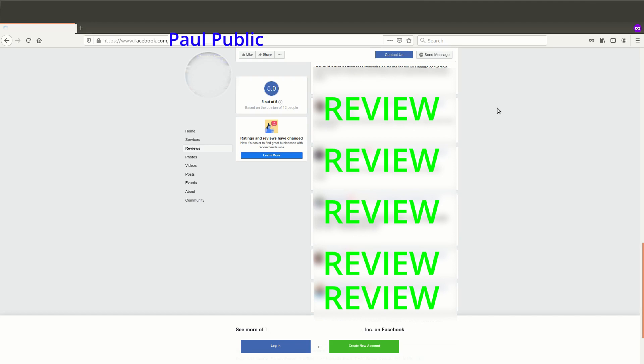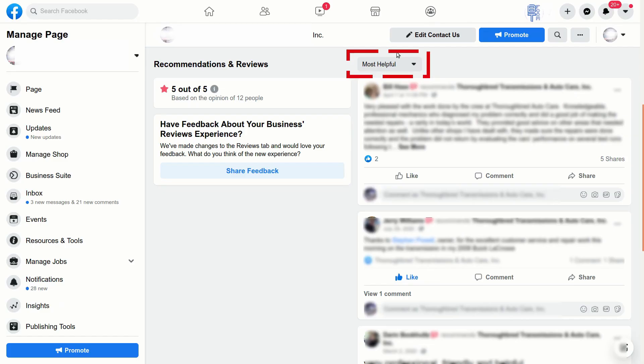One is to not be logged in as the owner nor as the manager. The other one is to go to the actual page and click the top so that it goes from the set most helpful to most recent. That reloads the page and it seems to trick Facebook into showing all of the reviews.